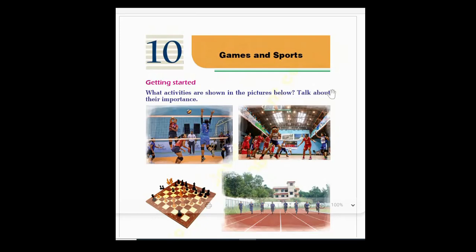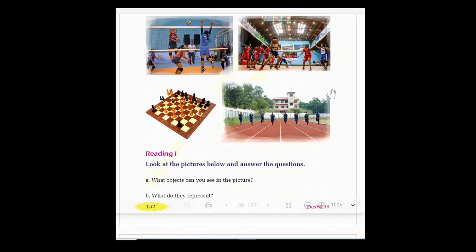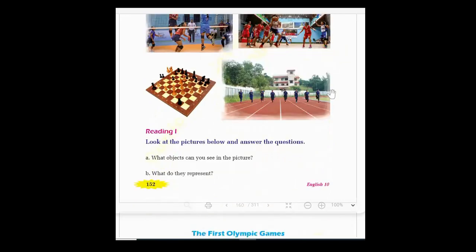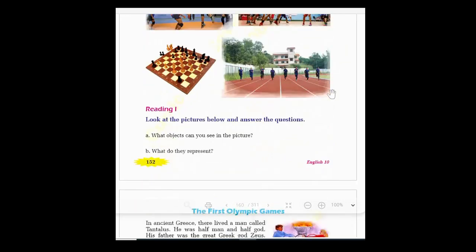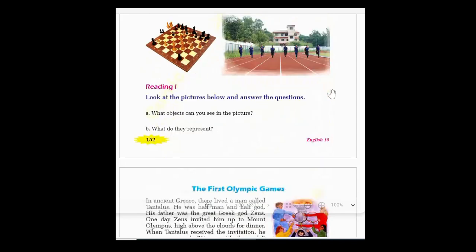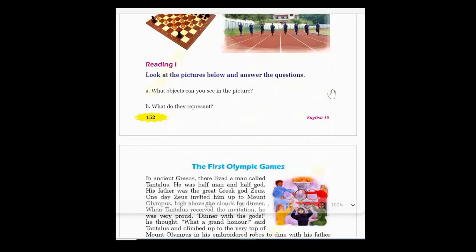Now let's move towards our text. The title of the text is 'The First Olympic Games.' There are two questions at the start of the text. What objects can you see in the picture? This is a picture of the Olympic logo — we can see the Olympic logo in the picture.